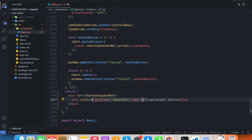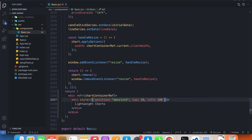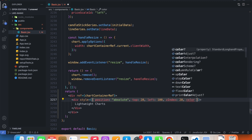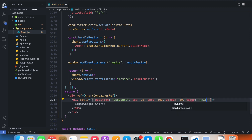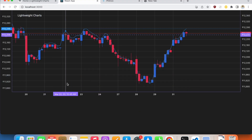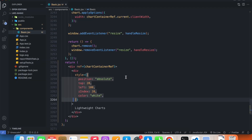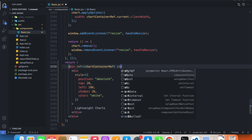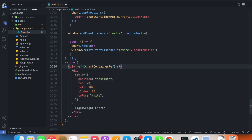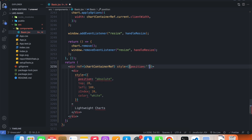Top should be 20, left should be 100, it should have a z-index of 20, and the color should be white. Also, let's give the parent a position of relative since we're using position absolute on the child element.